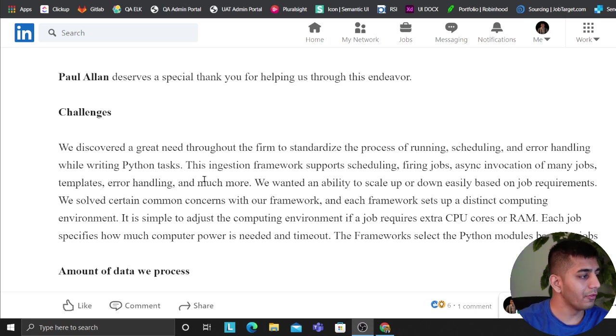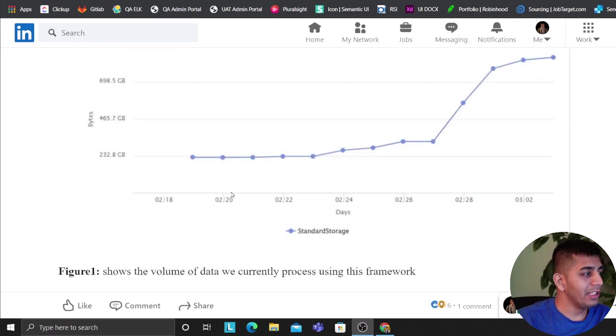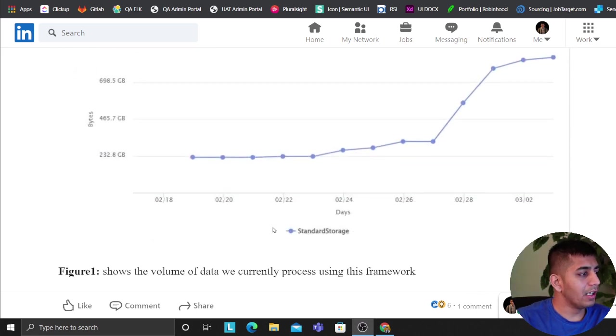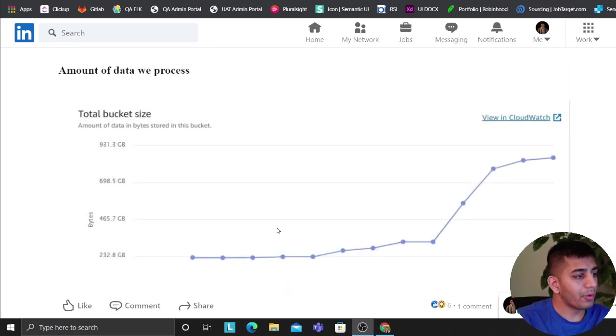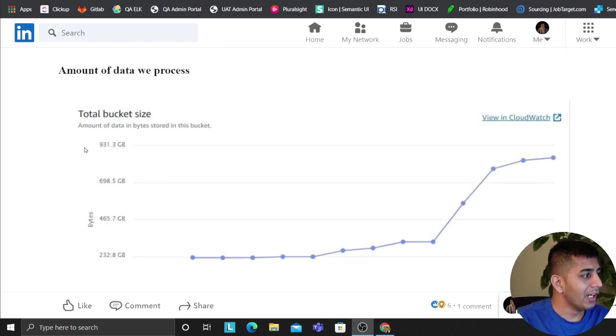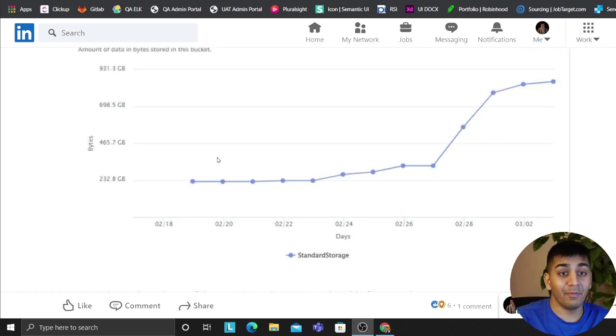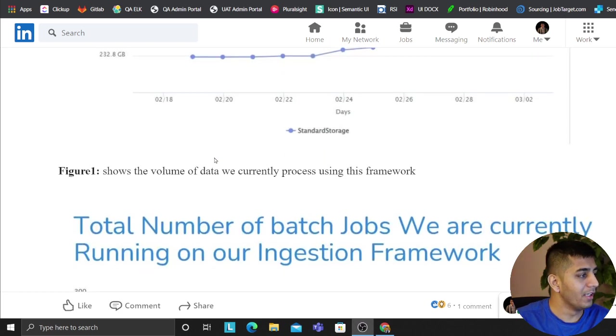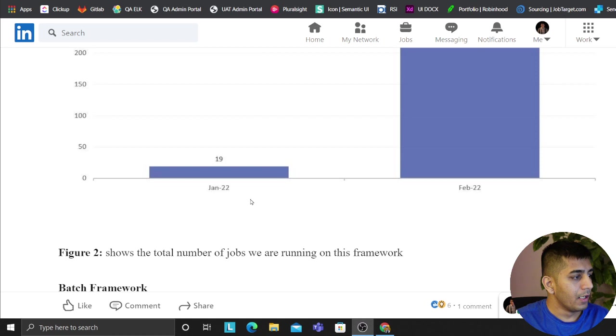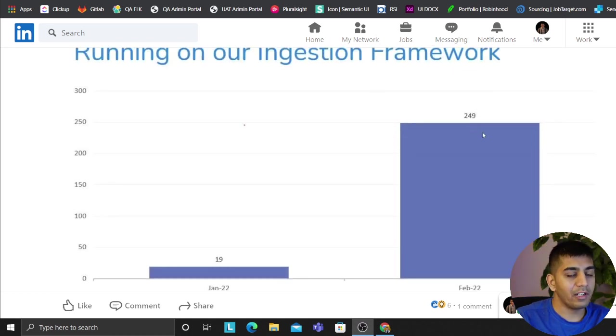So essentially this graph shows the amount of data our team processes with the framework. As you can see, astonishing, we are at nearly around one terabyte of data. It's pretty impressive numbers. In January we were running 19 jobs and in February we are running right now 250 jobs totally.